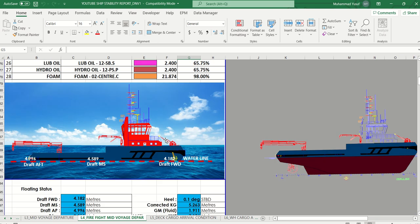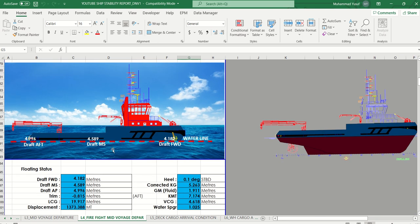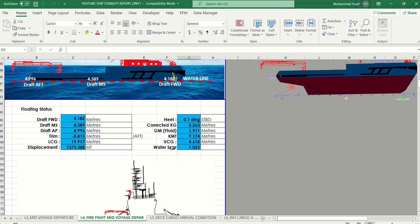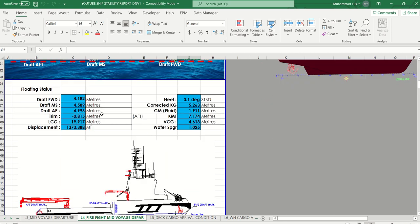This is the side view with draft forward and draft midship. This is the draft forward. The stability status summary includes draft forward, draft midship, draft aft, displacement, heeling angle, GM, metacentric height, GMT, PCG, and more.